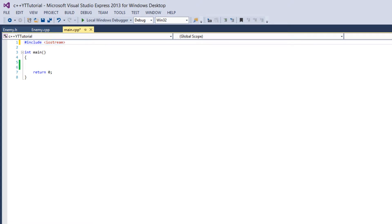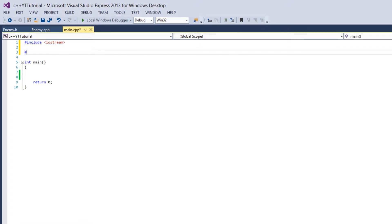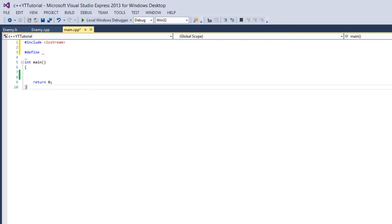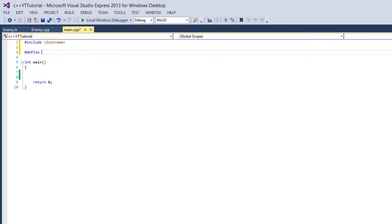The next one is called define so it's number sign define. Please don't call it hashtag please. So what define does is it tells the compiler to set a constant global value and it sets it to a name.